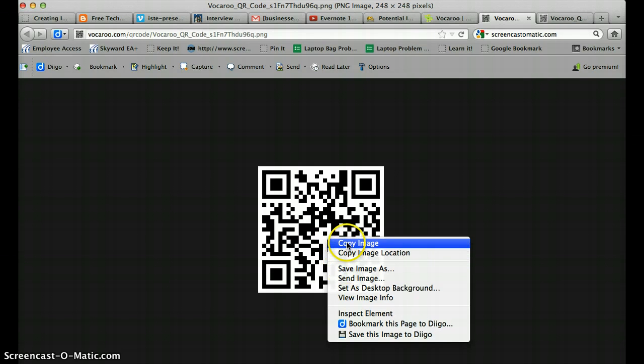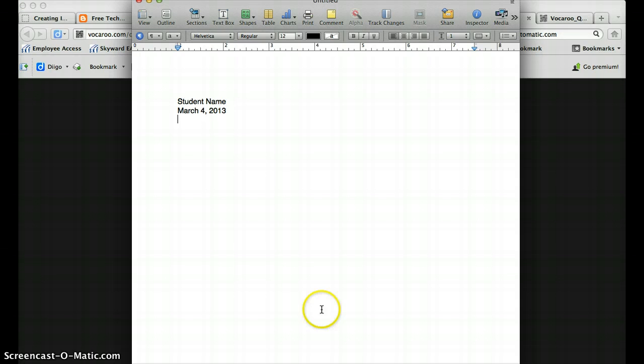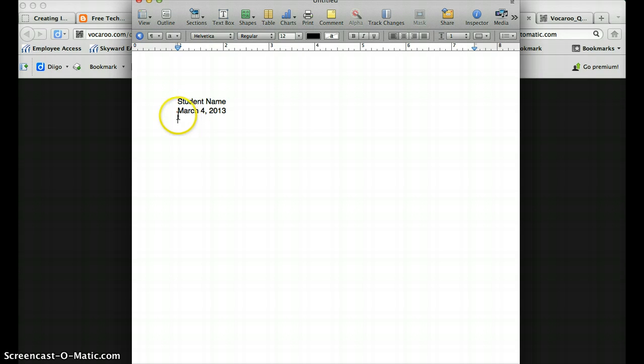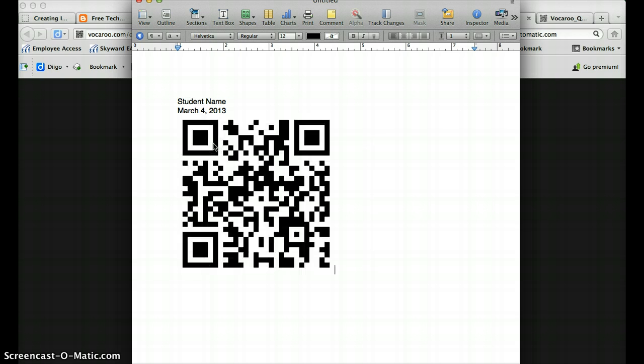At this point I'm going to copy this image. Now I'm going to go to a word processing document and I just typed on here an example of maybe you are going to put these recordings by some student work. So you'd want to put the student's name and maybe the date of the work maybe even the title of the work.